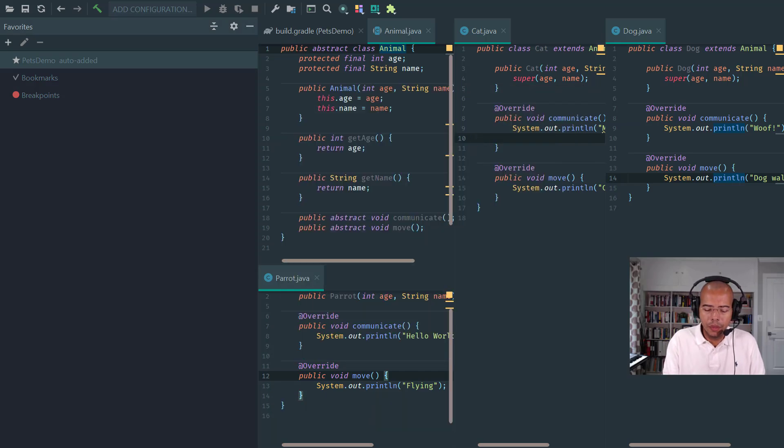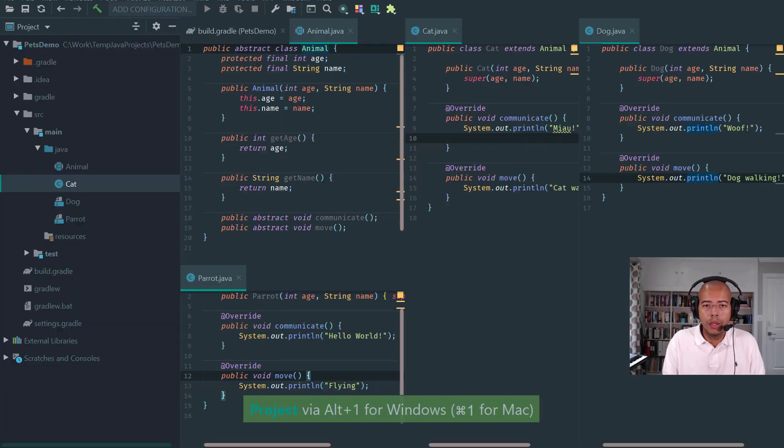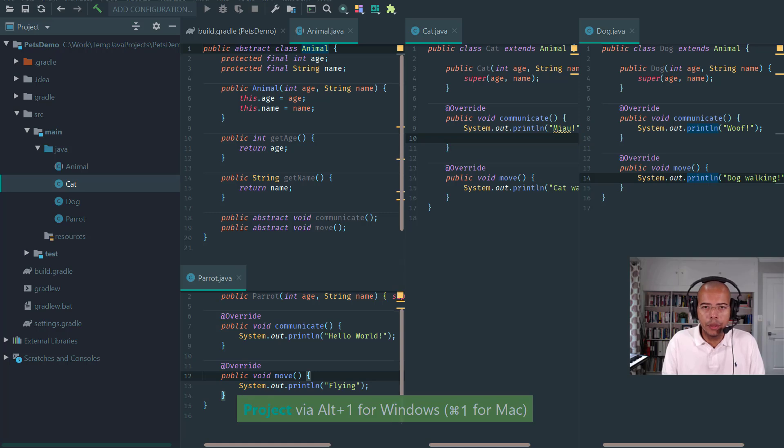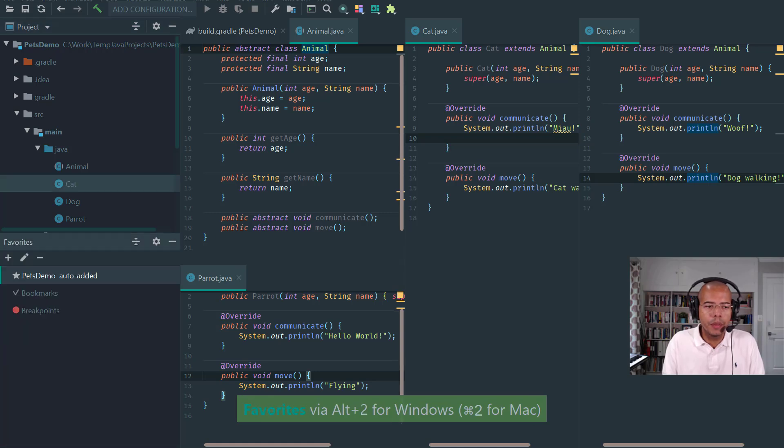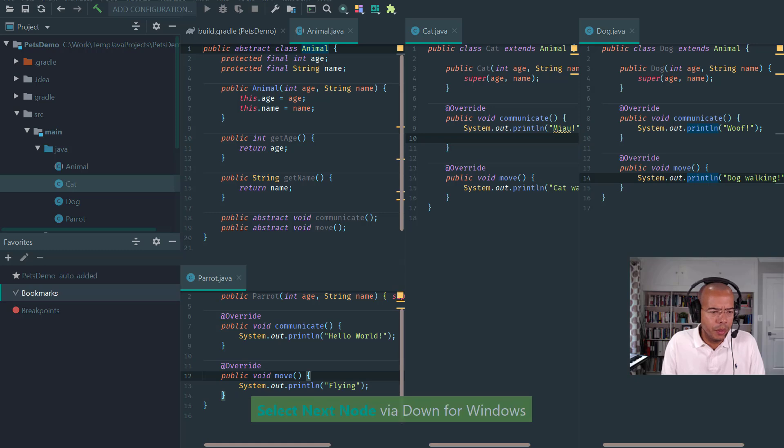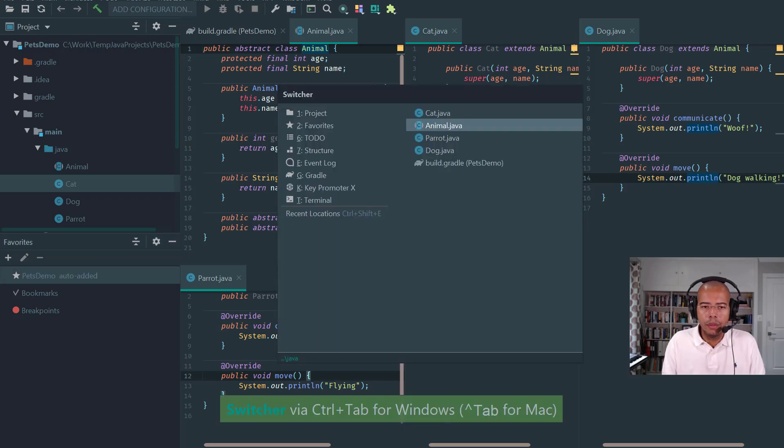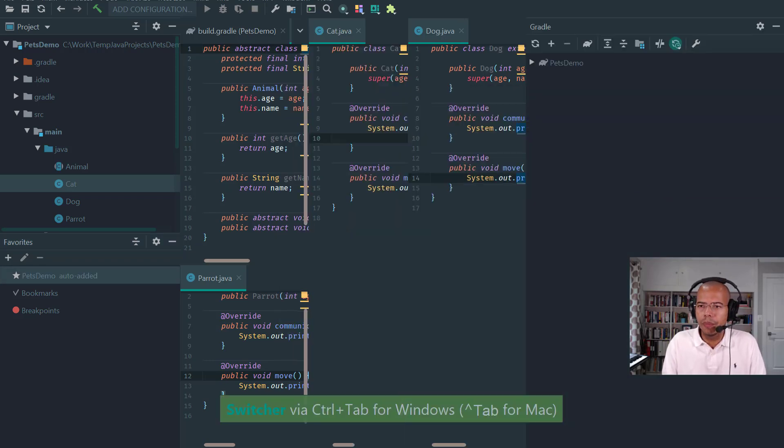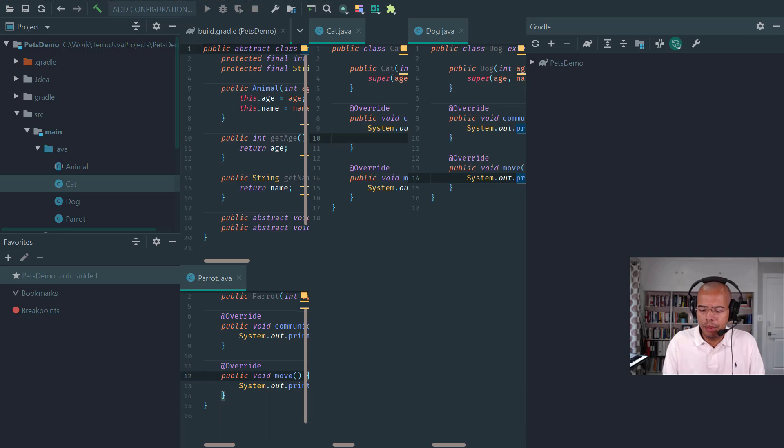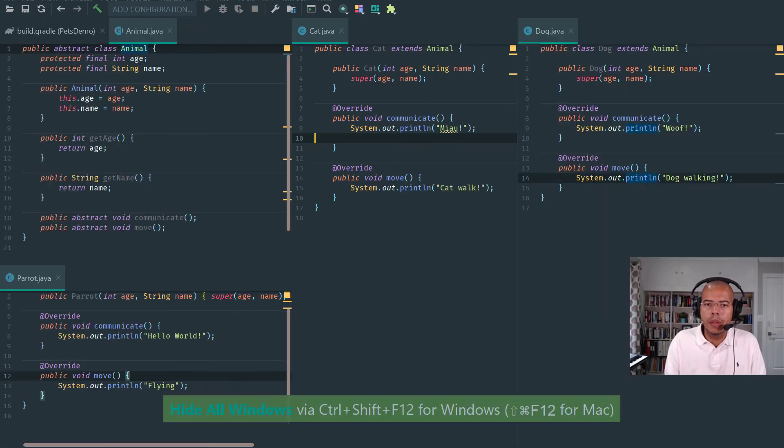What you do is Alt 1 and you go to project, Alt 2 in Windows or Control or Command 2 on Mac to go to the bookmarks, and so on. For example, you can go to the Gradle window.